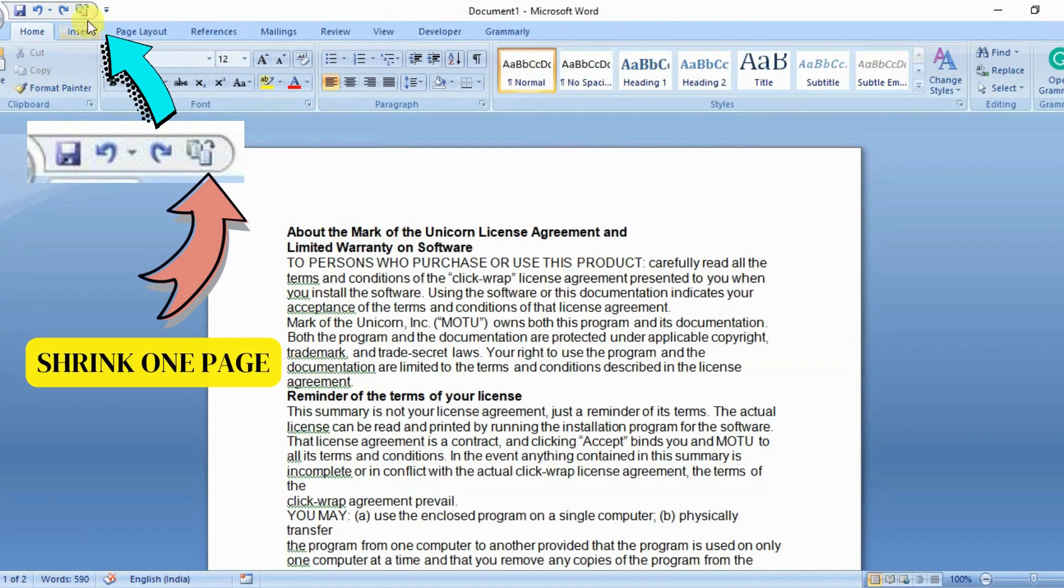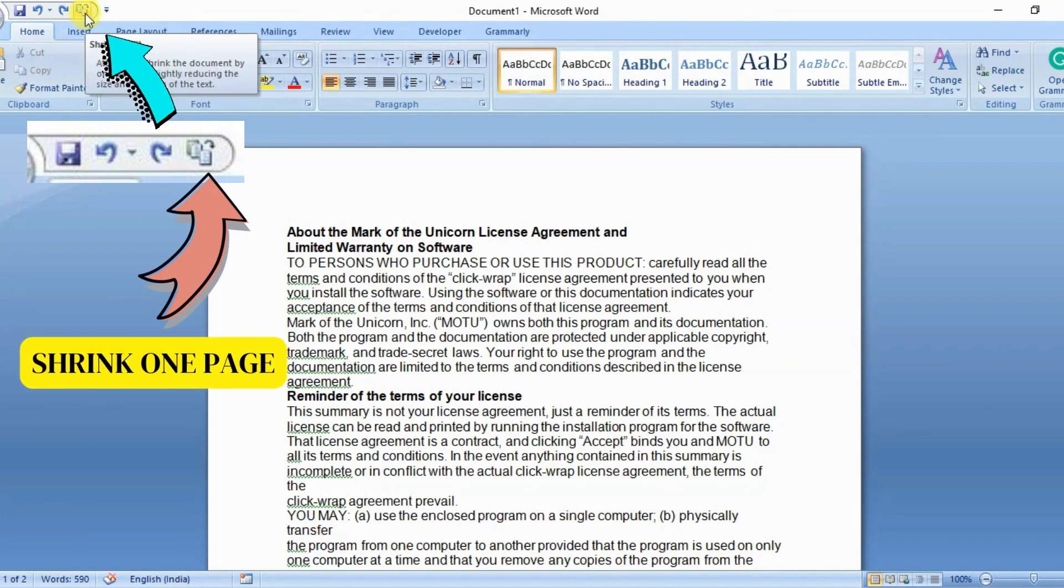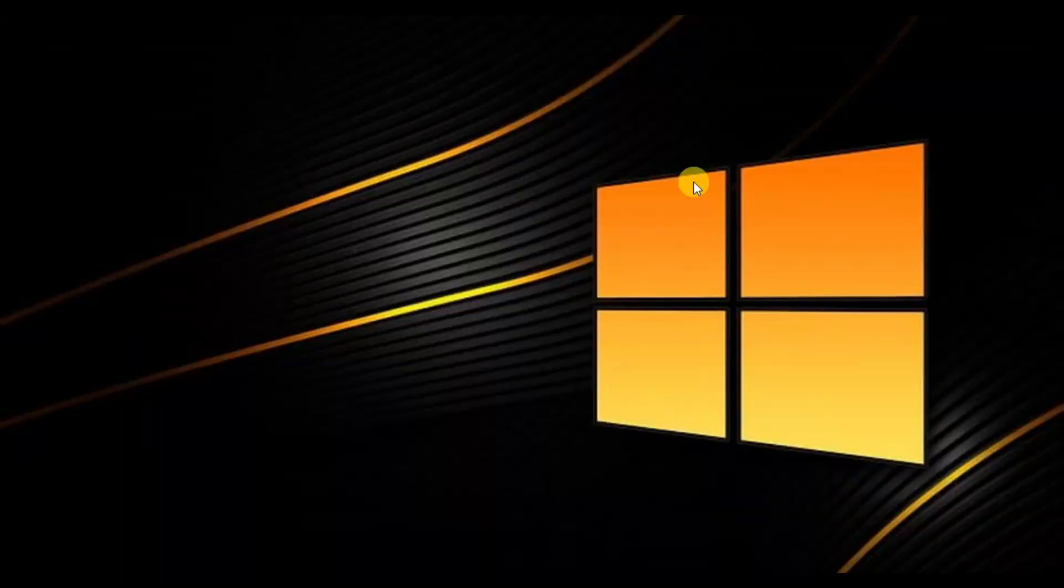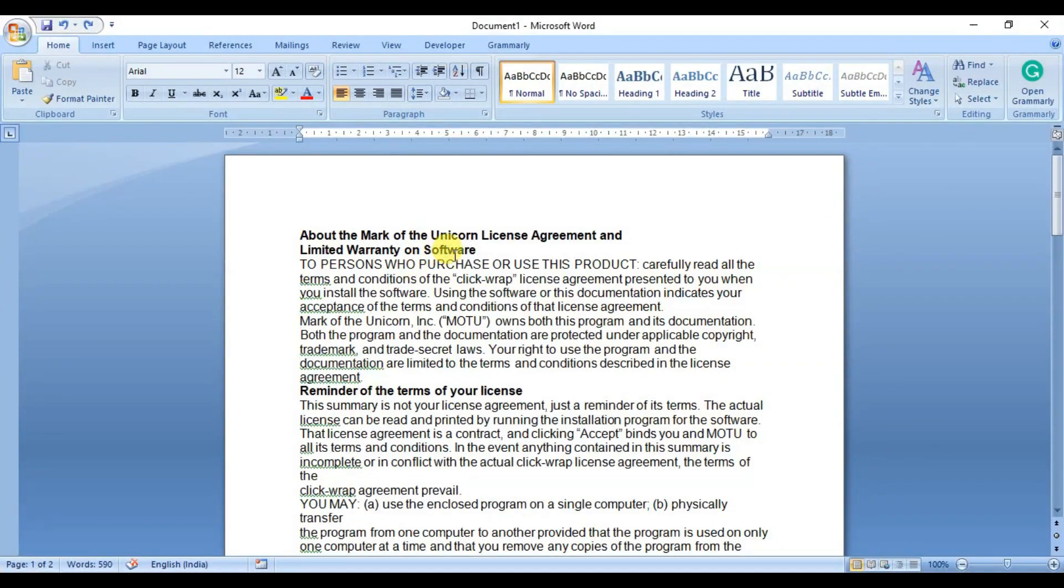In Microsoft Word, there is a command called Shrink One Page. It works by automatically sizing down your text and adjusting margins to shrink your document by one page. The Shrink One Page command is not on the ribbon by default.